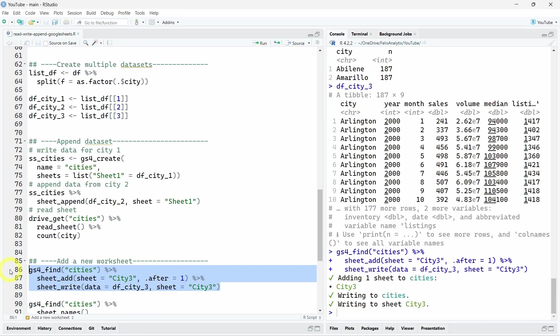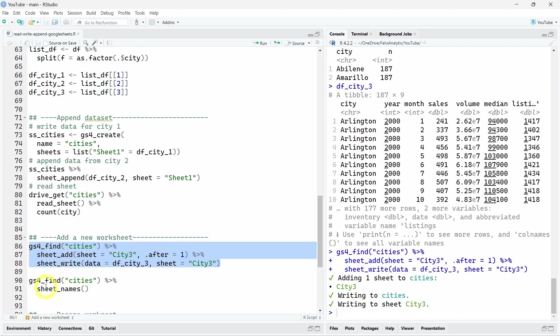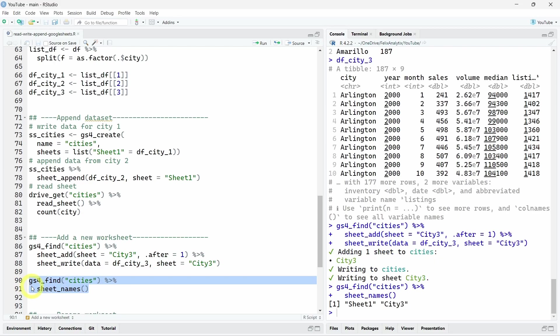And it looks like it's correct. We can call the sheet_names function on our metadata, just to be sure we indeed have two different worksheets now. And indeed, we can see it's the case.